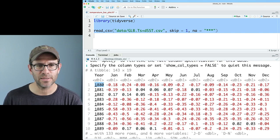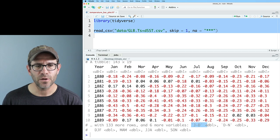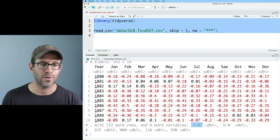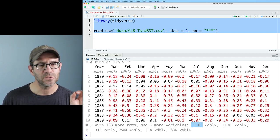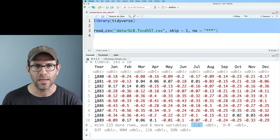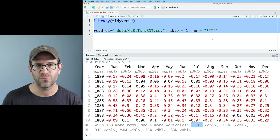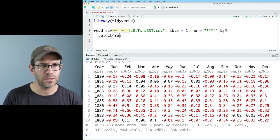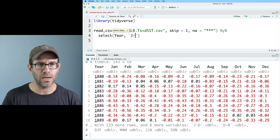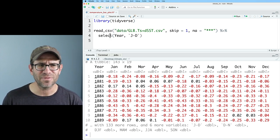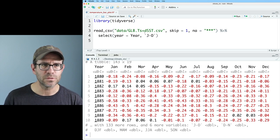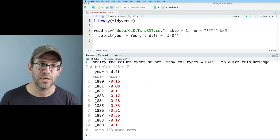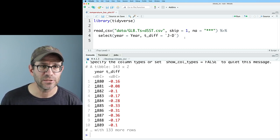We have 12 months of data across the columns, but also the J-D column — January through December — giving us the calendar year average for those 143 years. I want to select the year and J-D columns. I don't want the original capitalized names, so I'll rename them: year equals Year, and t_diff equals that J-D column. This gives us our two-column data frame, which we're now ready to plot.